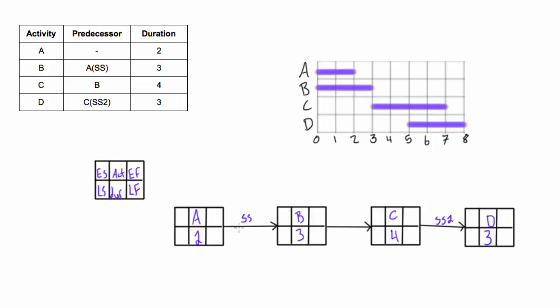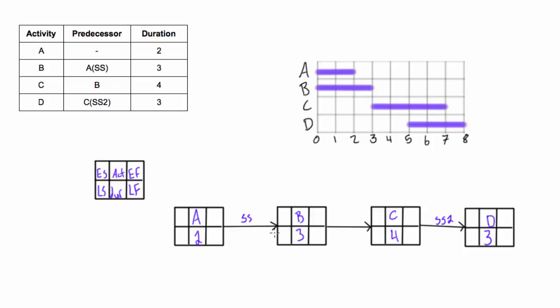The other way we can do a start-start relationship, remember from one of the previous videos, they could have drawn the arrow like this and then you wouldn't need to label it start-start because you can visually see it goes from the start to the start of the next one, but I don't like that method. I prefer just keeping it simple, draw a straight line and just label what the type of relationship is.